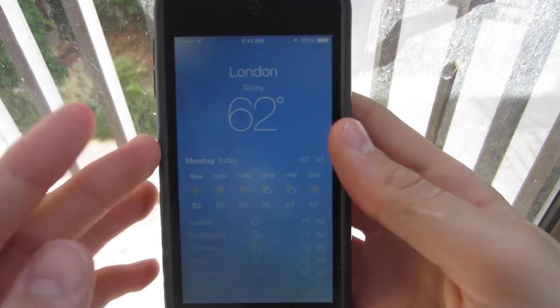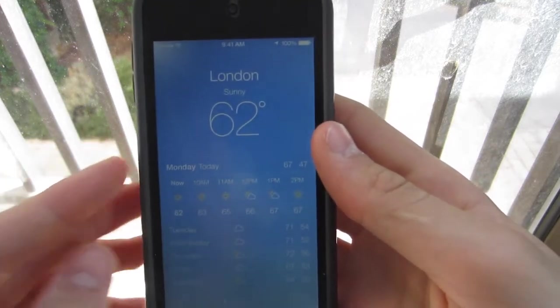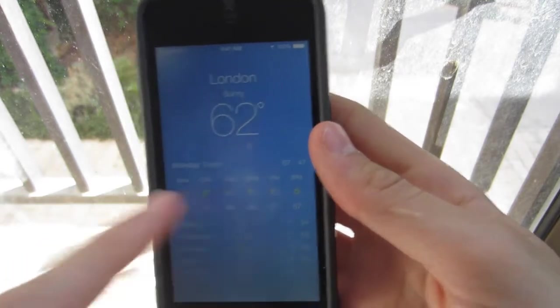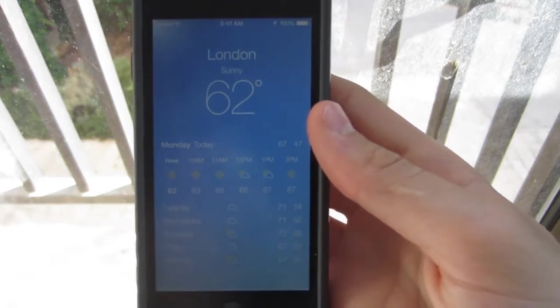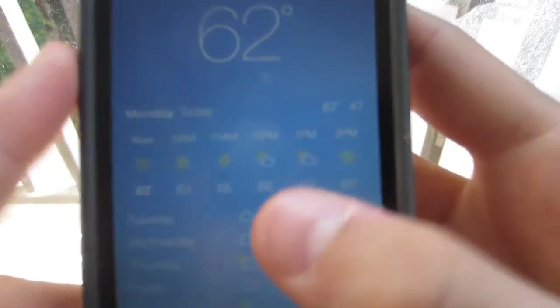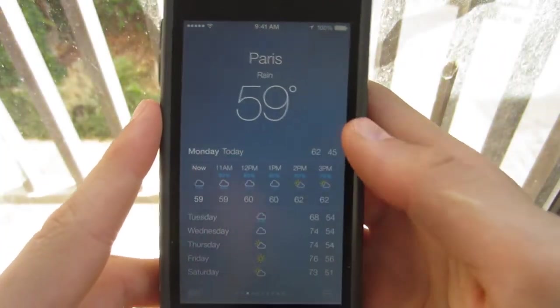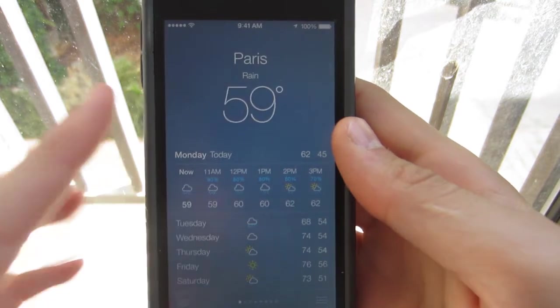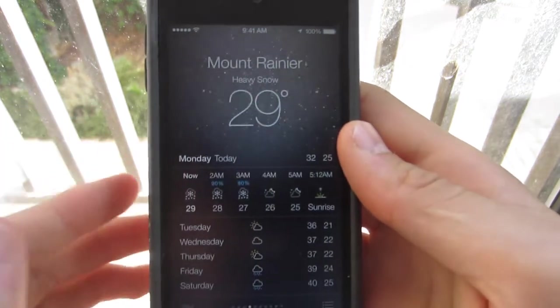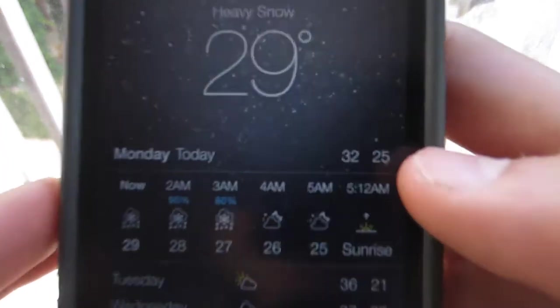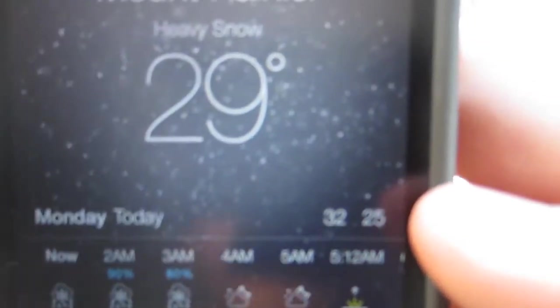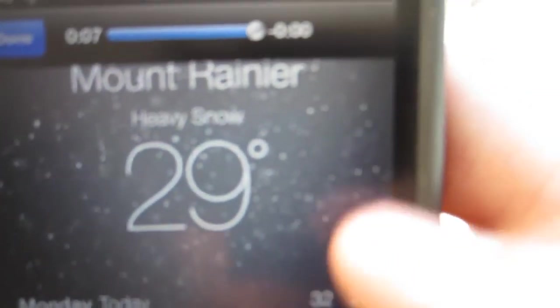So basically, you get a more updated weather view as well as the times of the day and what the weather will be. It's live, and you can swipe along to see all the other climates and what their weather is.